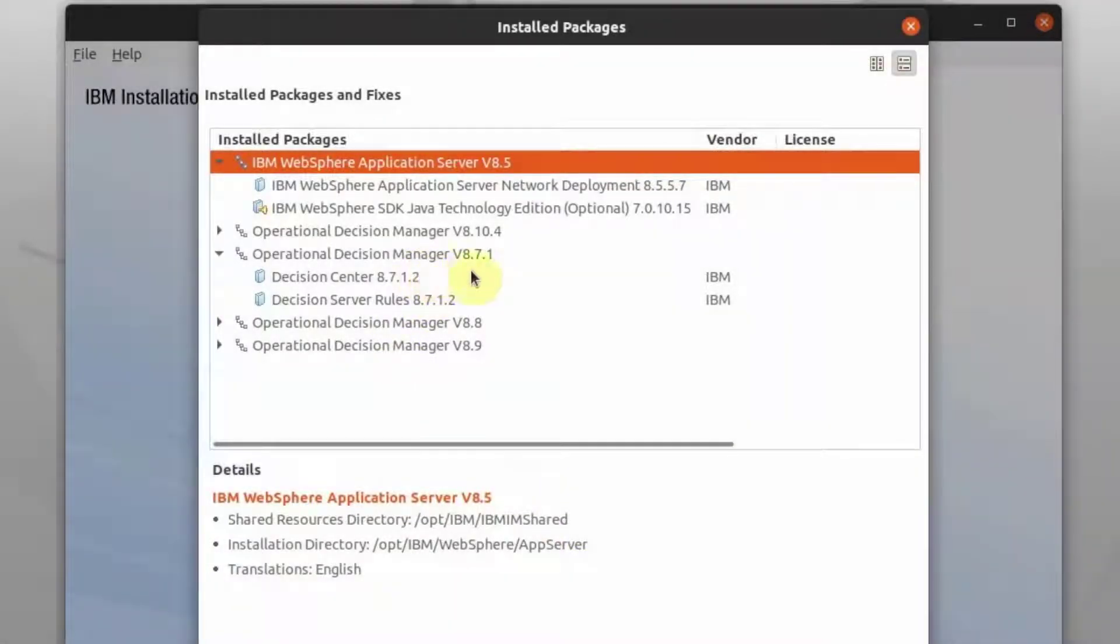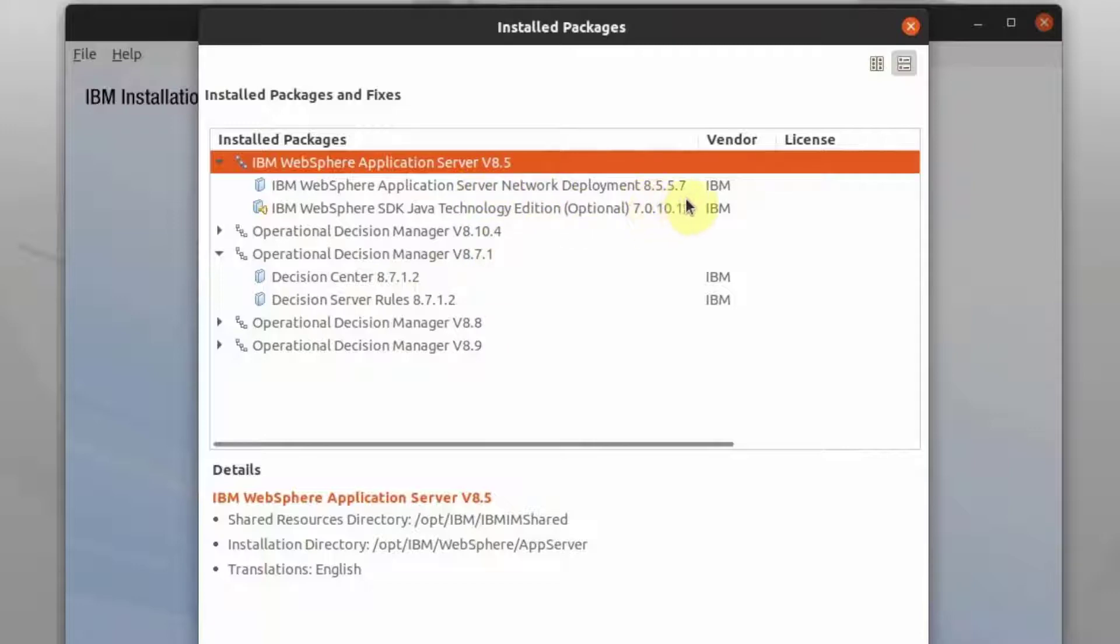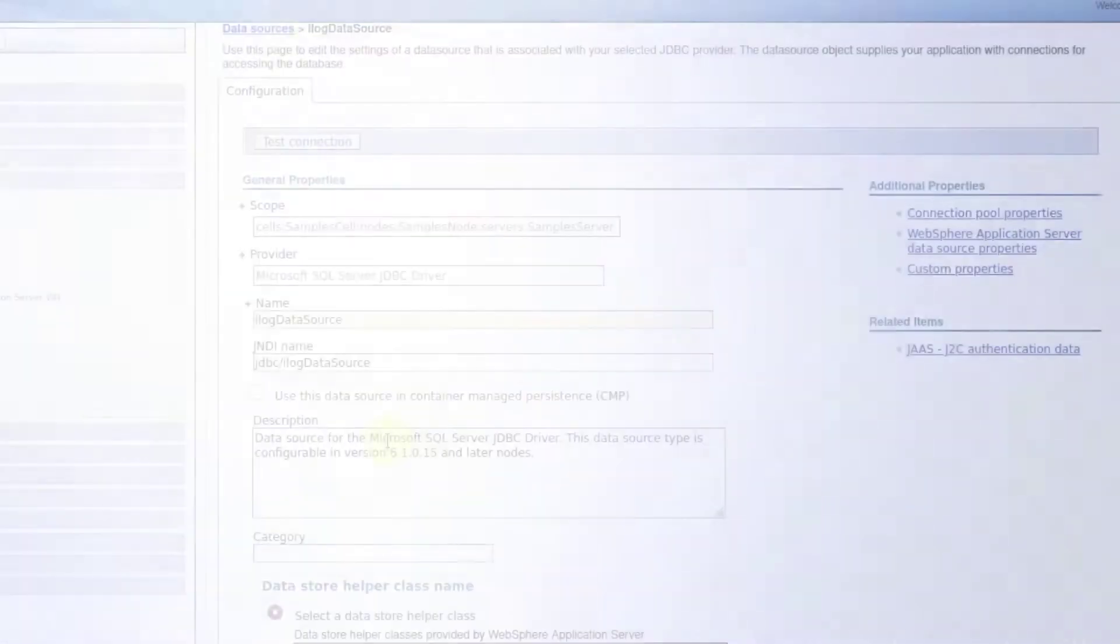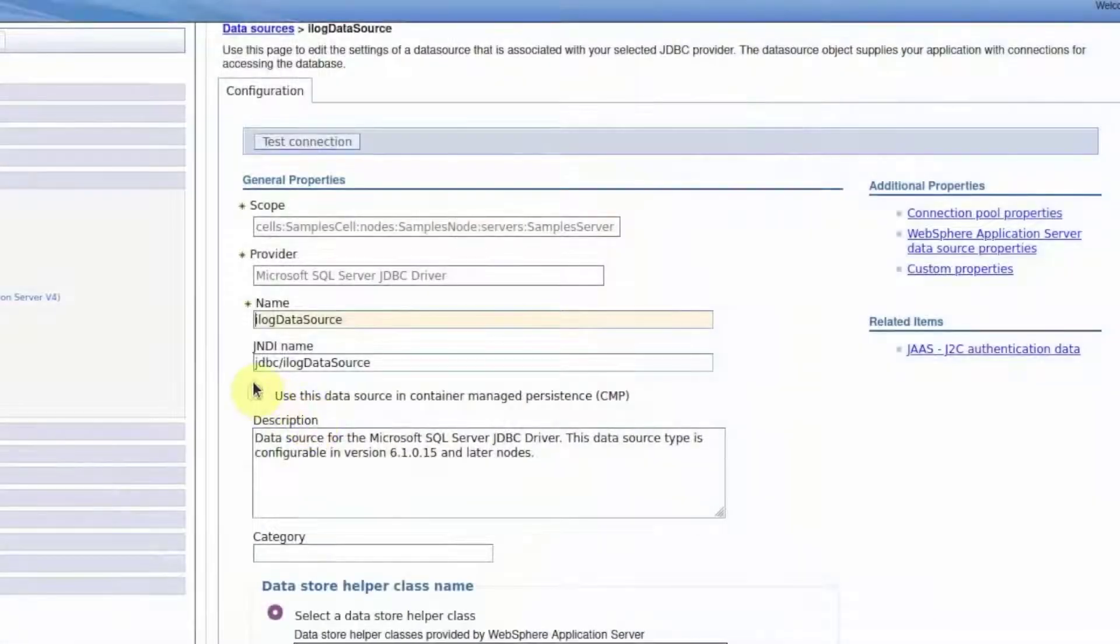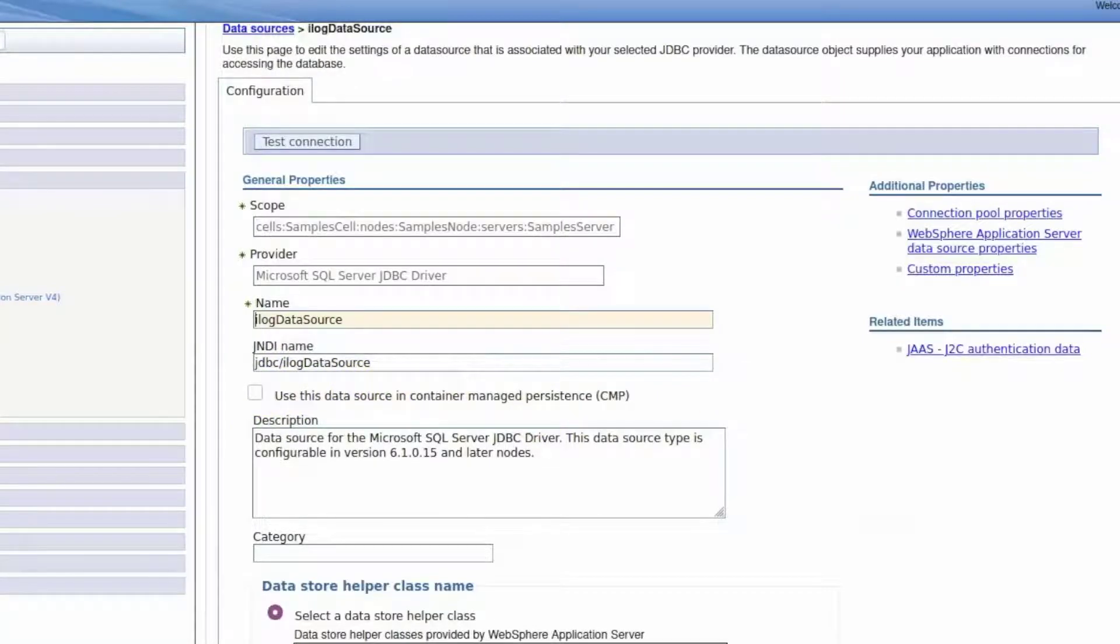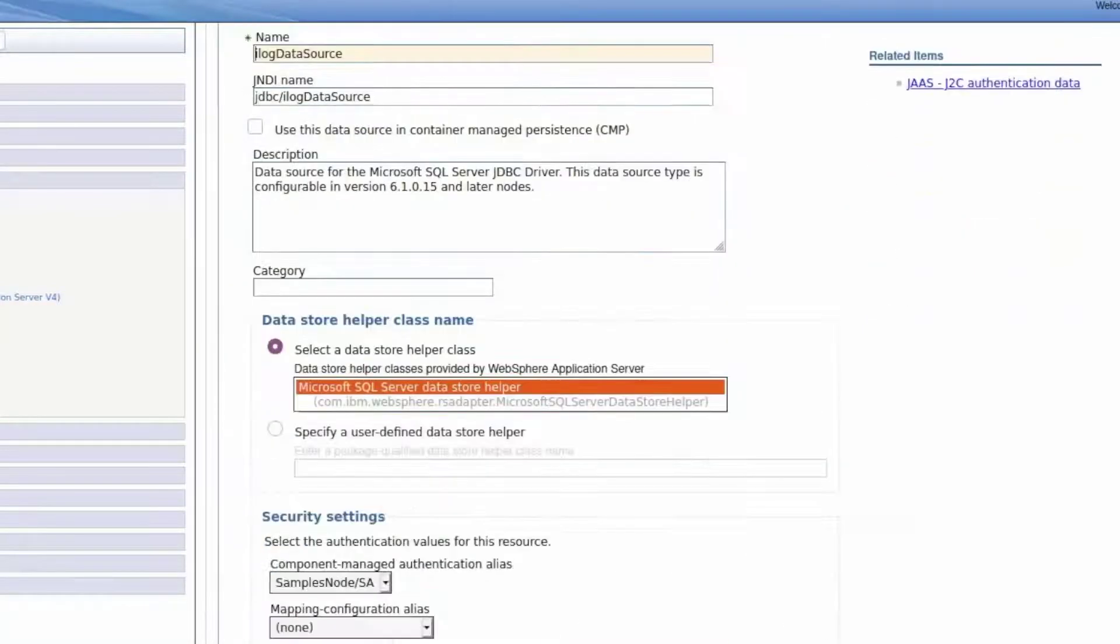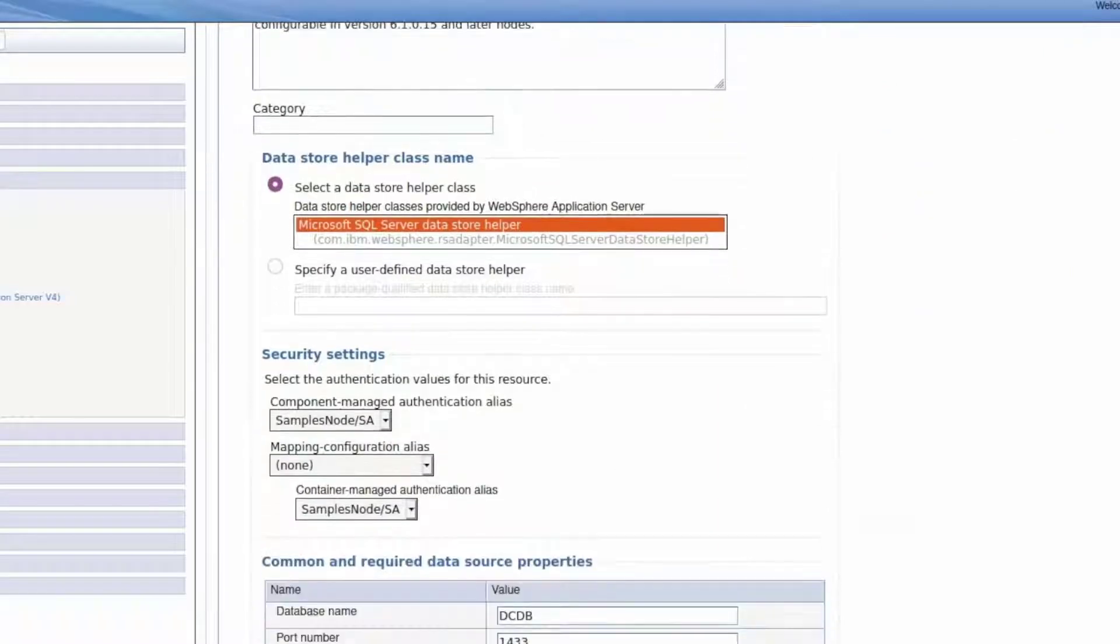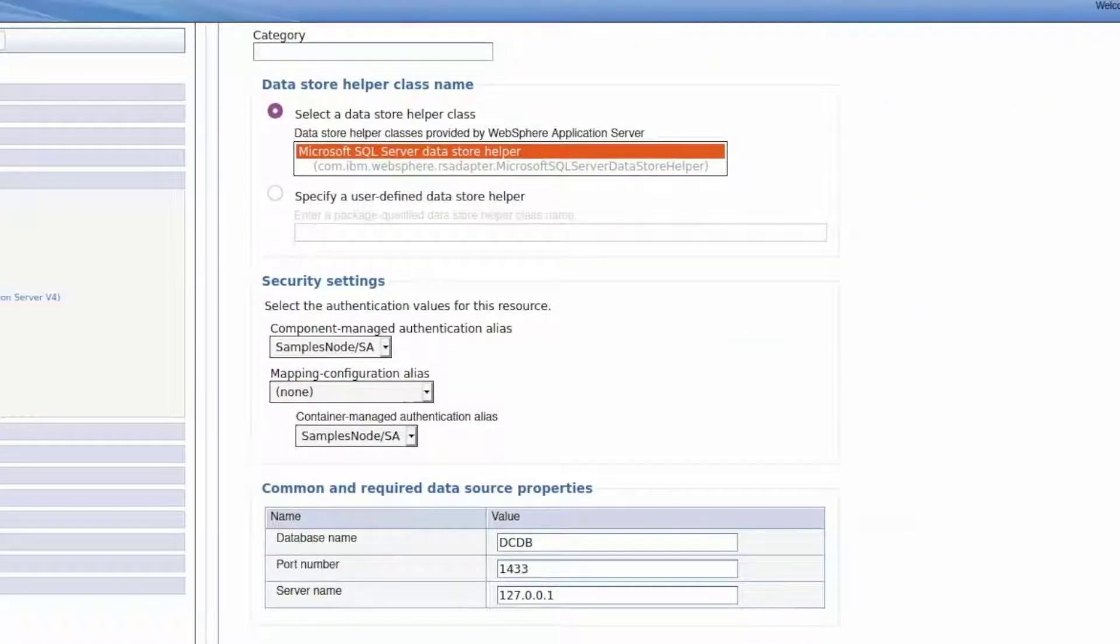ODM 8712 has been installed and deployed on WAS 8557. This is the version we will be migrating the Decision Center database from. The default JNDI name has been used. The database name is DCDB, and the schema or user name is SA.